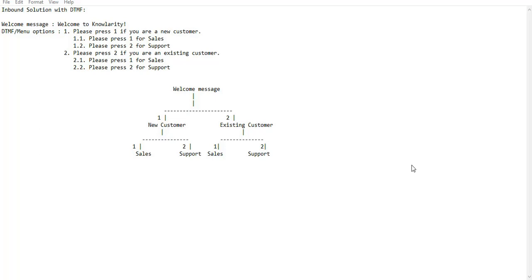Here I have put an example of a two-level inbound solution. When a customer calls on the super receptionist number or virtual number, they will hear a welcome message followed by main menu options. For example, 'Welcome to Nolarity' as the welcome message, followed by 'Please press 1 if you are a new customer, please press 2 if you are an existing customer' as the main menu options.